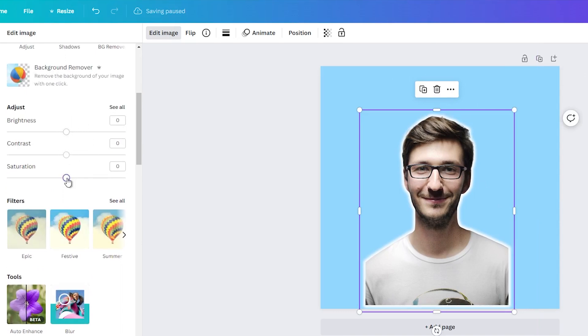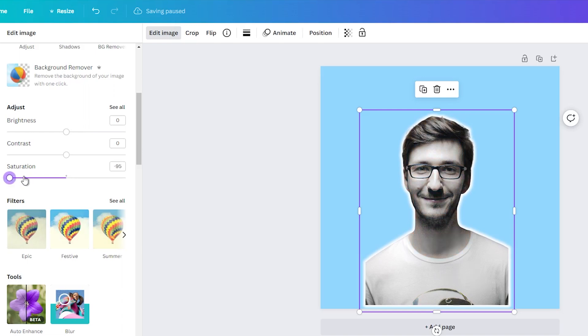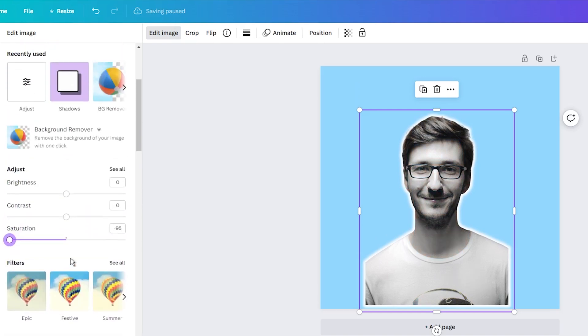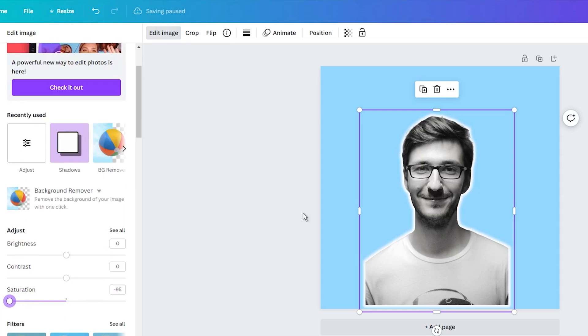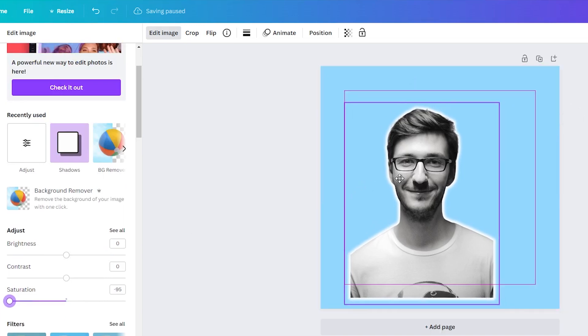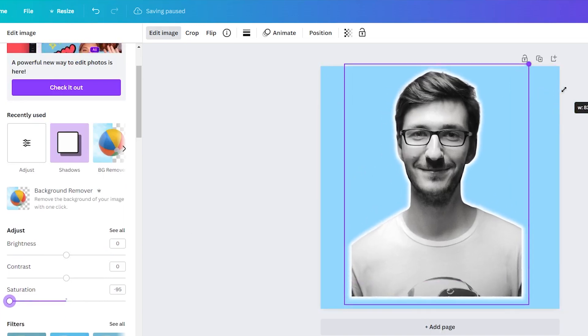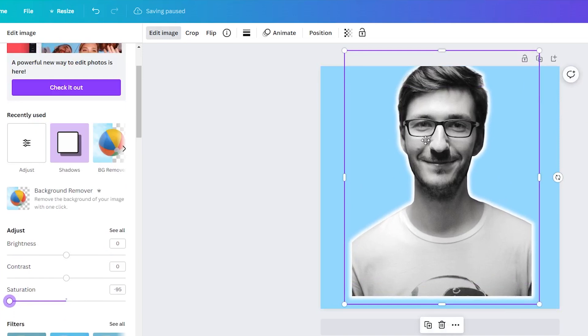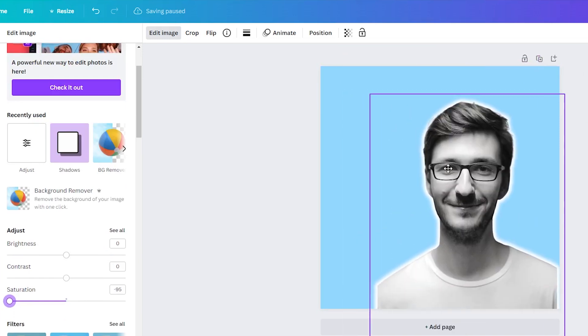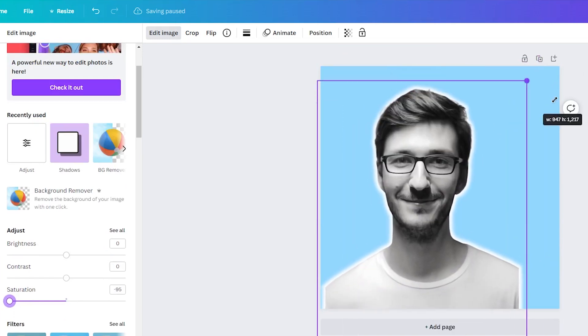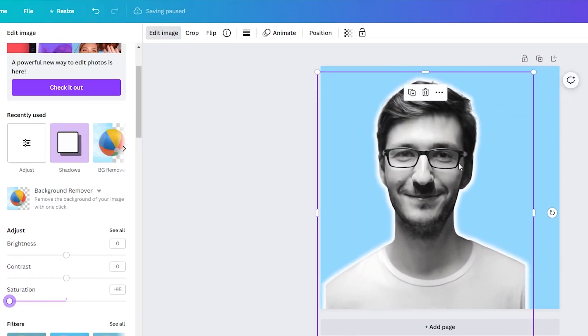Now you have it, an eye-catching profile picture that you can add to your social media accounts to stand out. However, remember that most platforms crop profile pictures into a circle shape, so ensure your image is centered with more space on the sides.